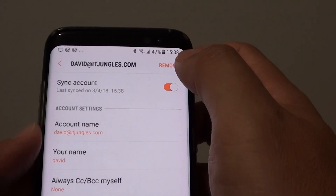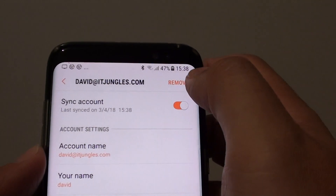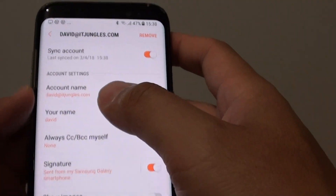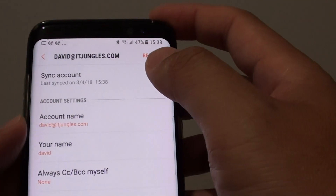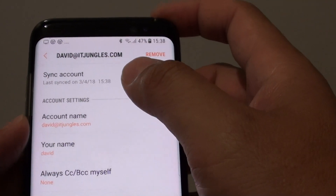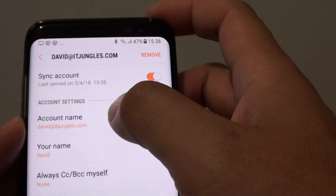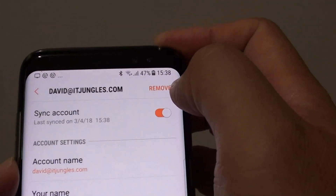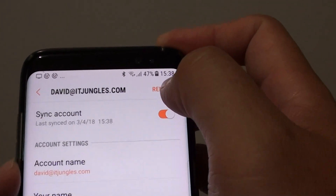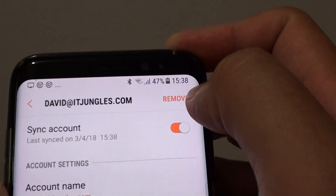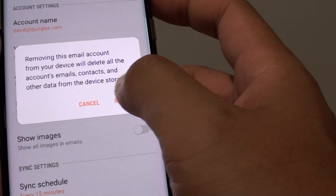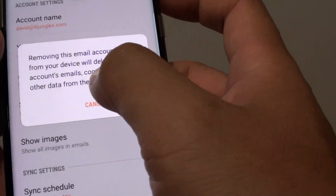On top here, tap on delete. First make sure that you select the account that you want to remove. On my phone at the moment I only have one account, so I'm going to remove this one. So tap on the remove button. Then tap on remove.